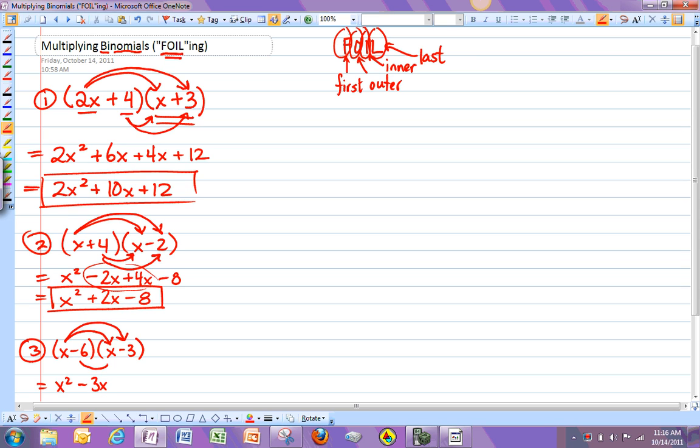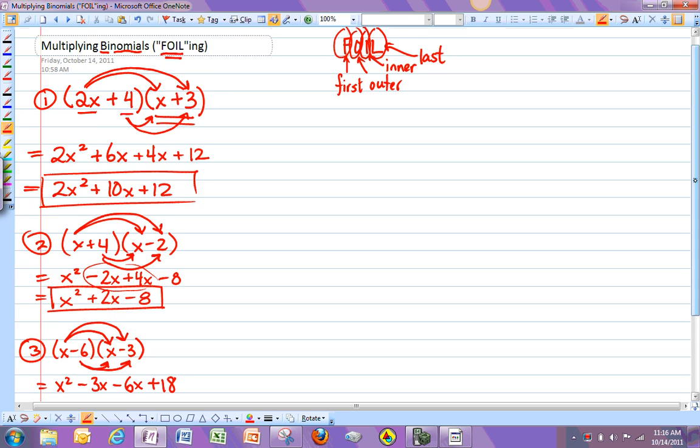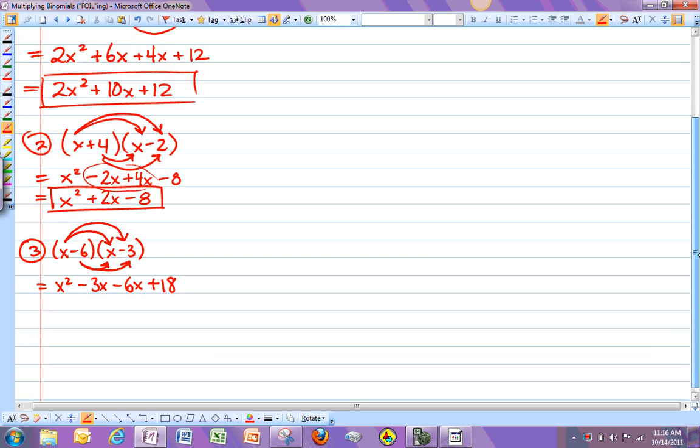And negative 6 times negative 3, which is positive 18. So then if we simplify this, we get x squared minus 9x plus 18.